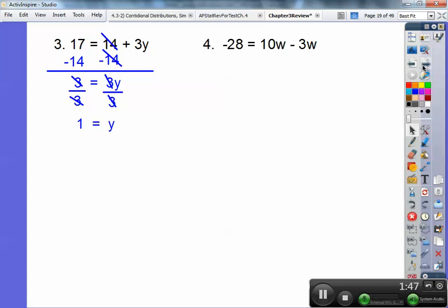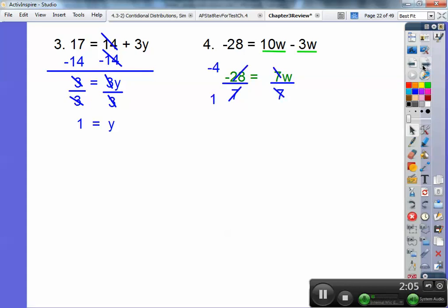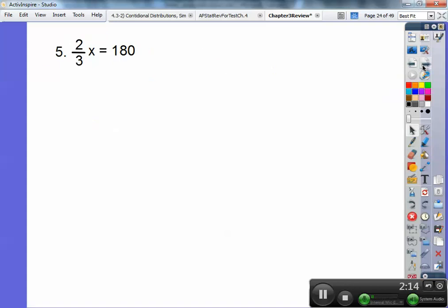Number 4: Negative 28 equals 10w minus 3w. On this one, you're going to combine like terms. 10w minus 3w is 7w. So 7w equals negative 28. Divide both sides by 7 — 7 goes into 28 four times, but it's negative 4 because negative divided by a positive is a negative. So w equals negative 4.